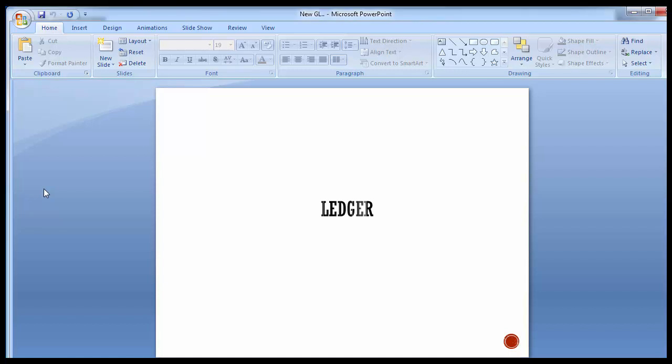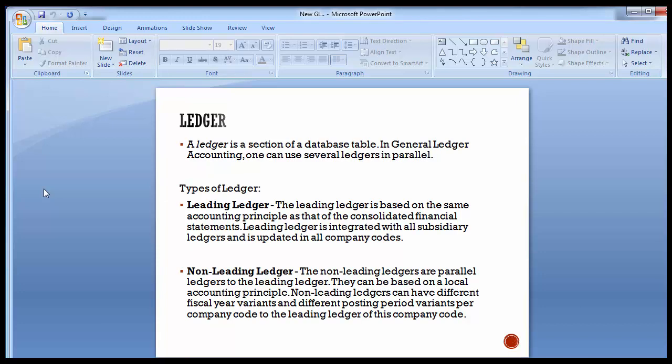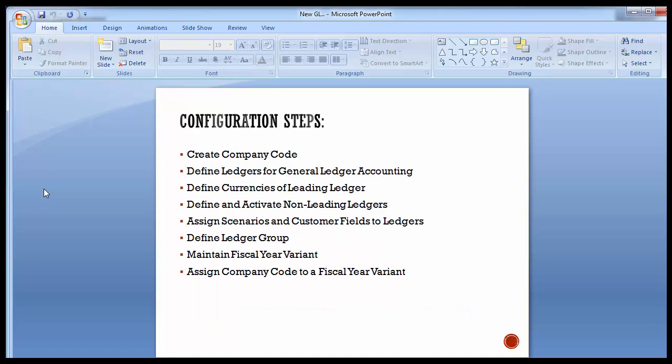Welcome to the next training session of SAP NewGL accounting. We'll be continuing with the configuration steps where we left off. We have already completed creating the company code and now we'll be moving to the second configuration step: define ledgers for general ledger accounting.